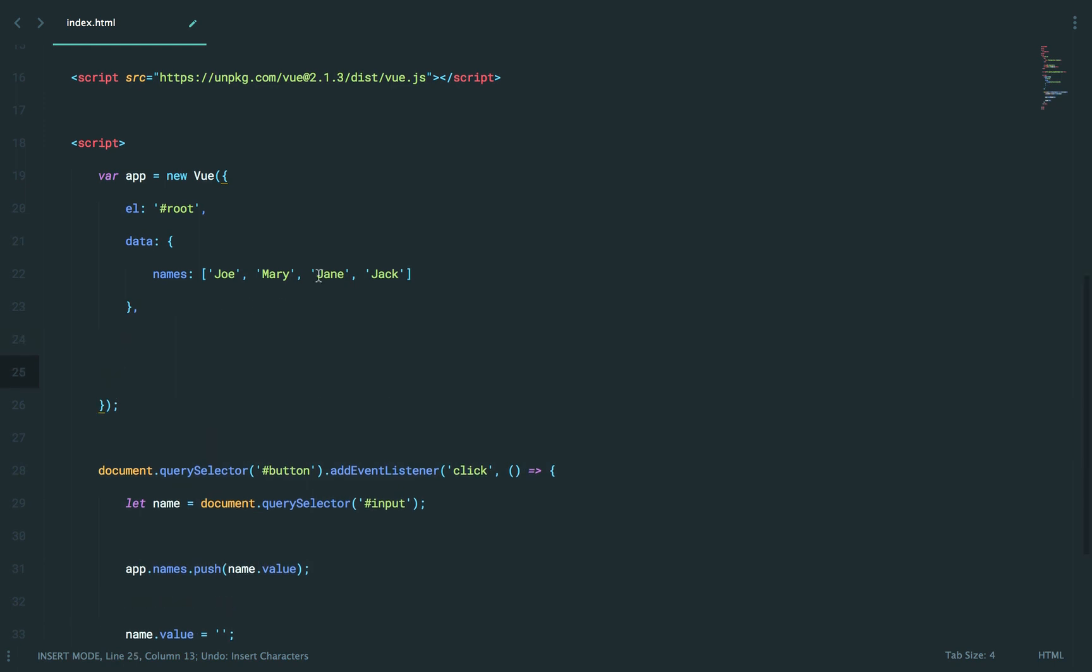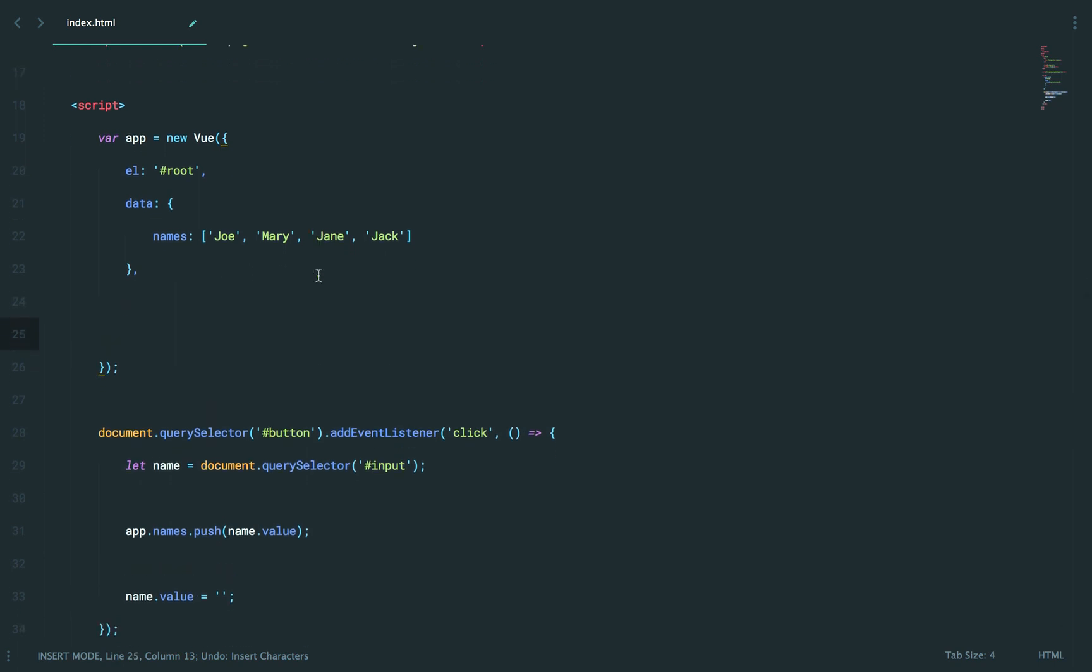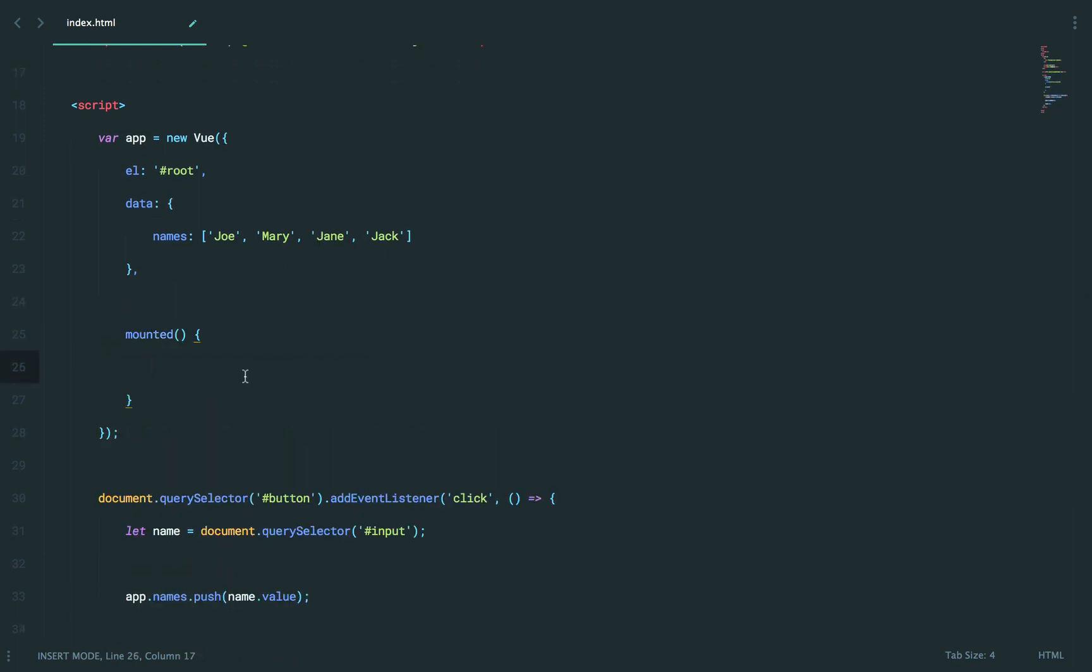I'm going to use a special method here called mounted. It's going to be triggered by view once the instance has been mounted. Or you know what? It's easier to just think of it as once everything's ready to go, once our events have been registered, once everything has been bound, once we're mounted or ready to go, then what do you want to do?